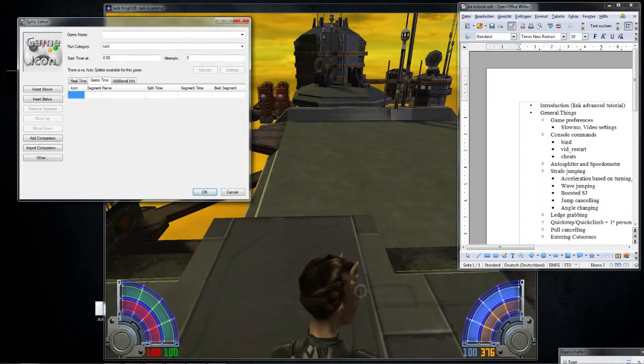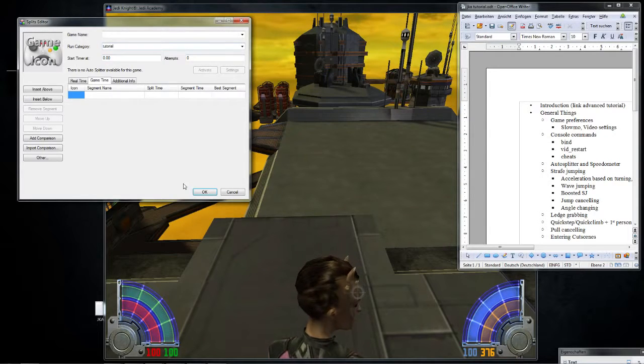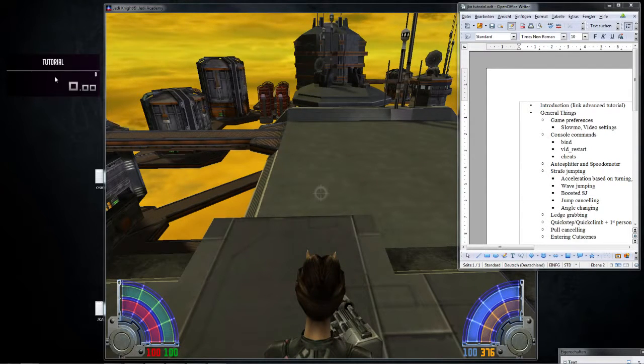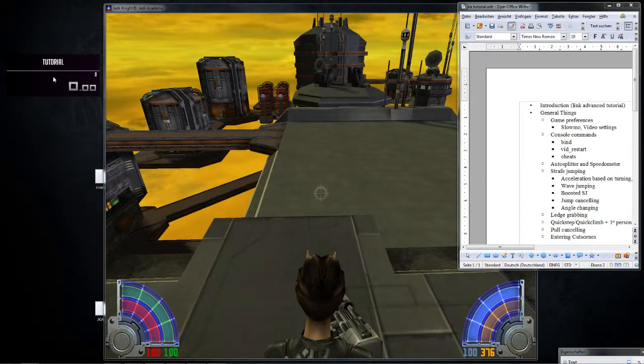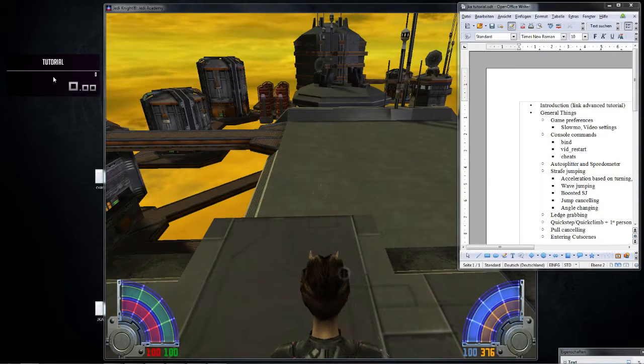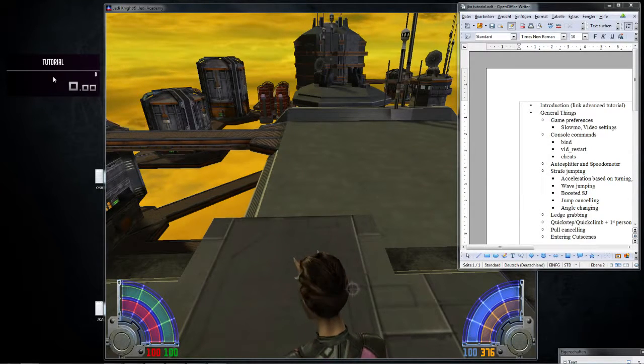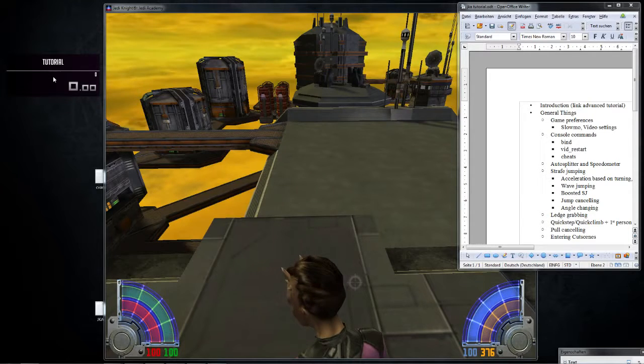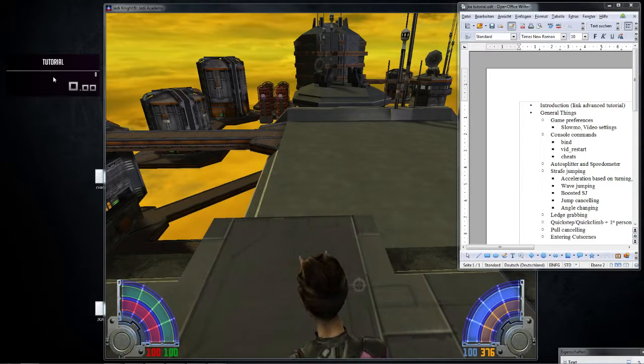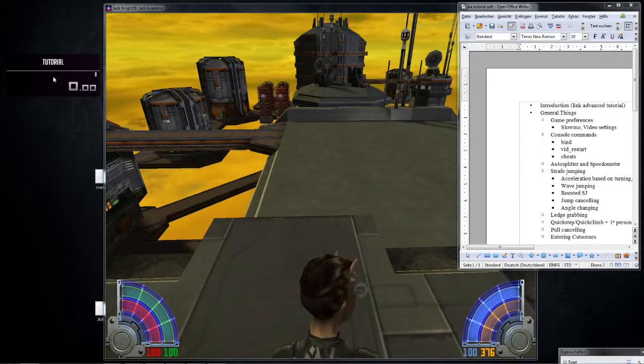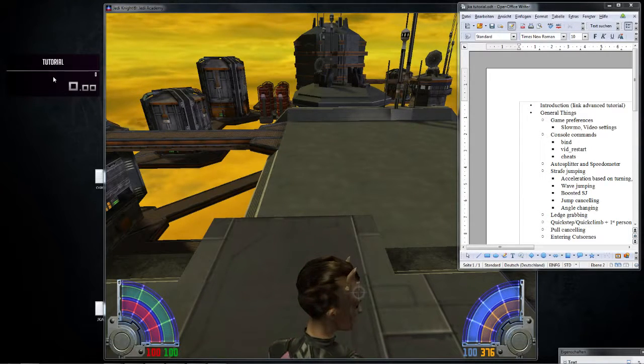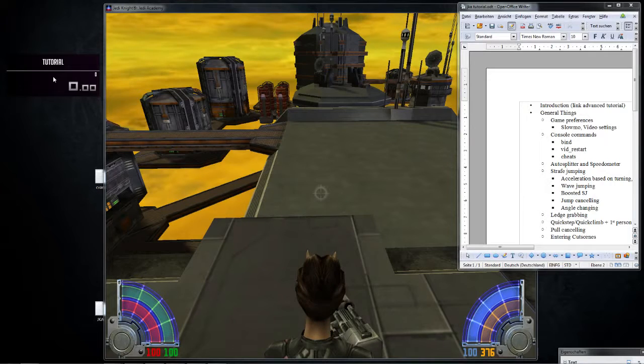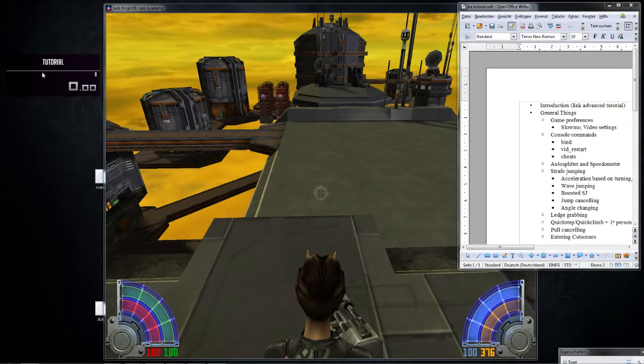For this tutorial, you don't have splits at all. And so what you do now, you can download the speedometer on speedrun.com slash JKA resources. There is a link, and it's a thing you put – I believe it's an ASL. You put it into the LiveSplit folder, into resources